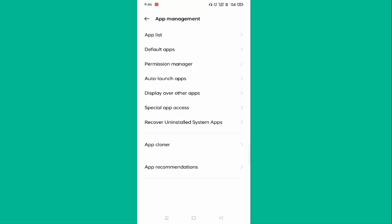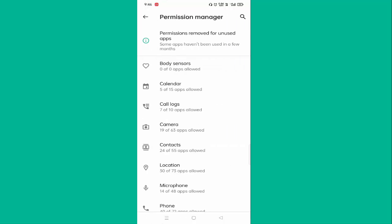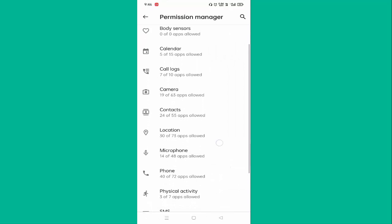Here you can see Permission Manager. Just click on Permission Manager. Below, you will find Microphone. Just tap on this.